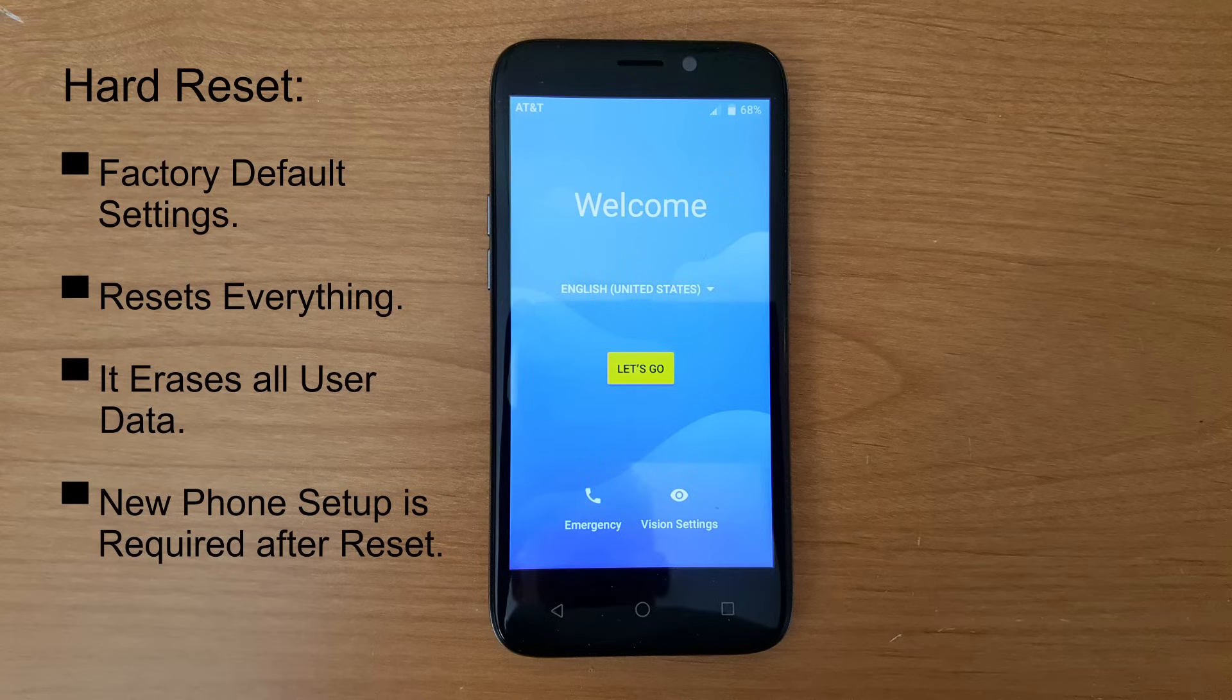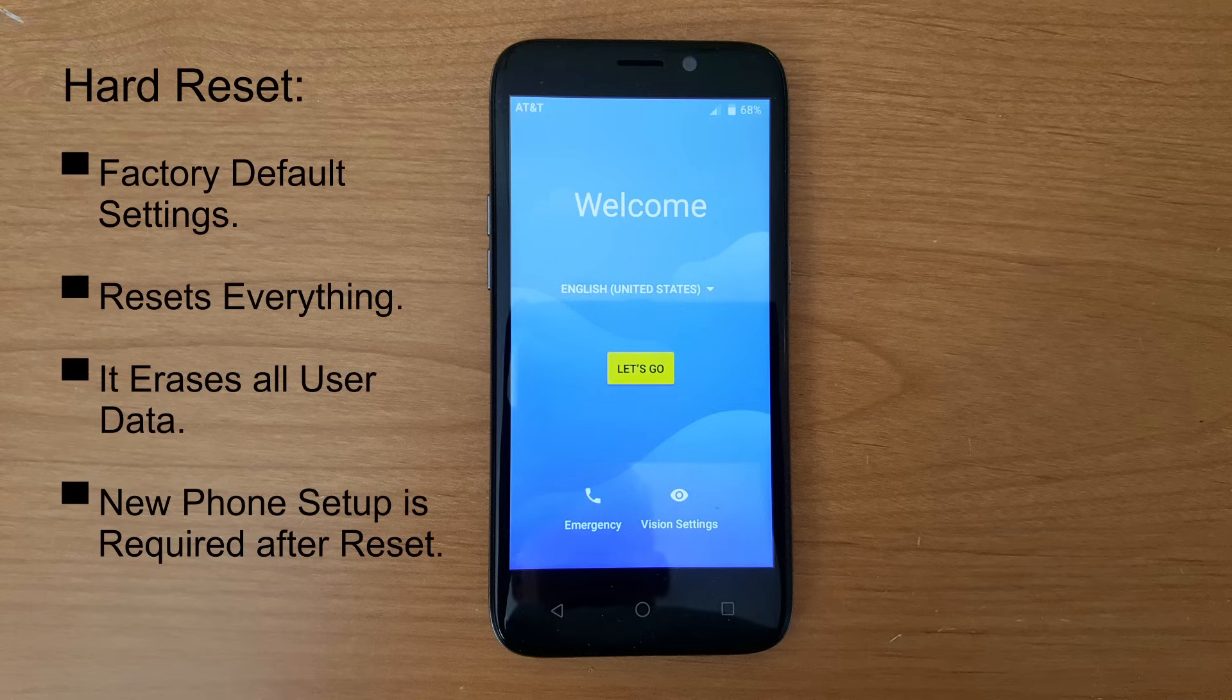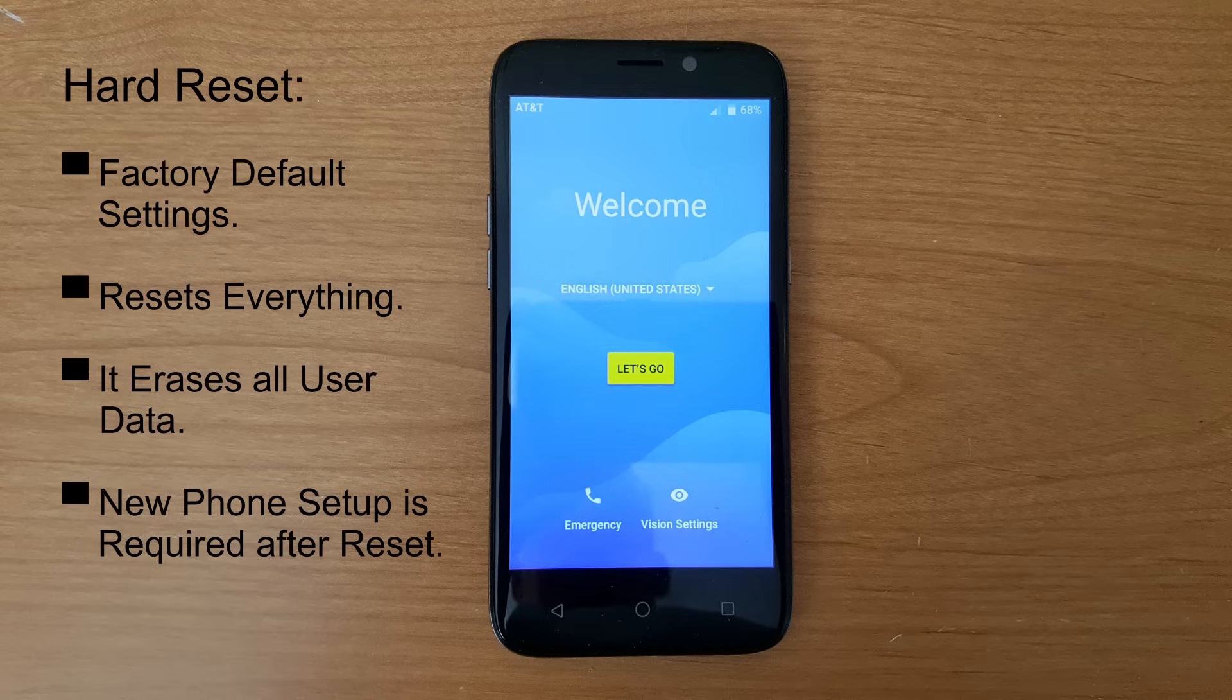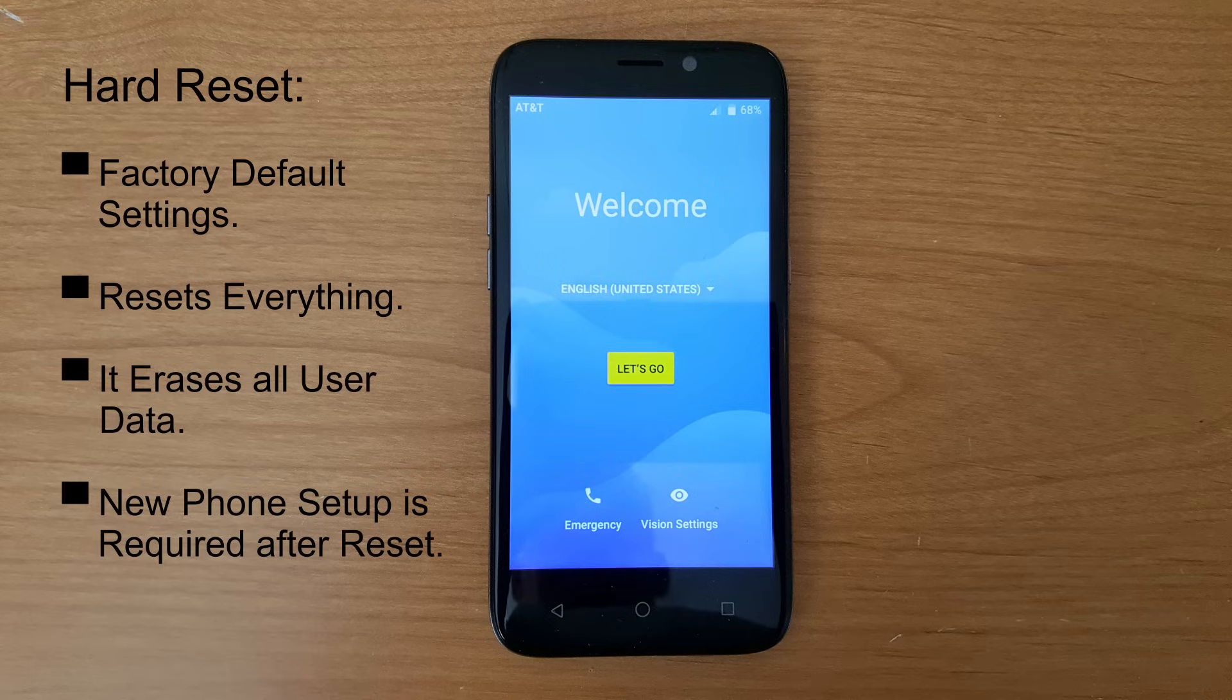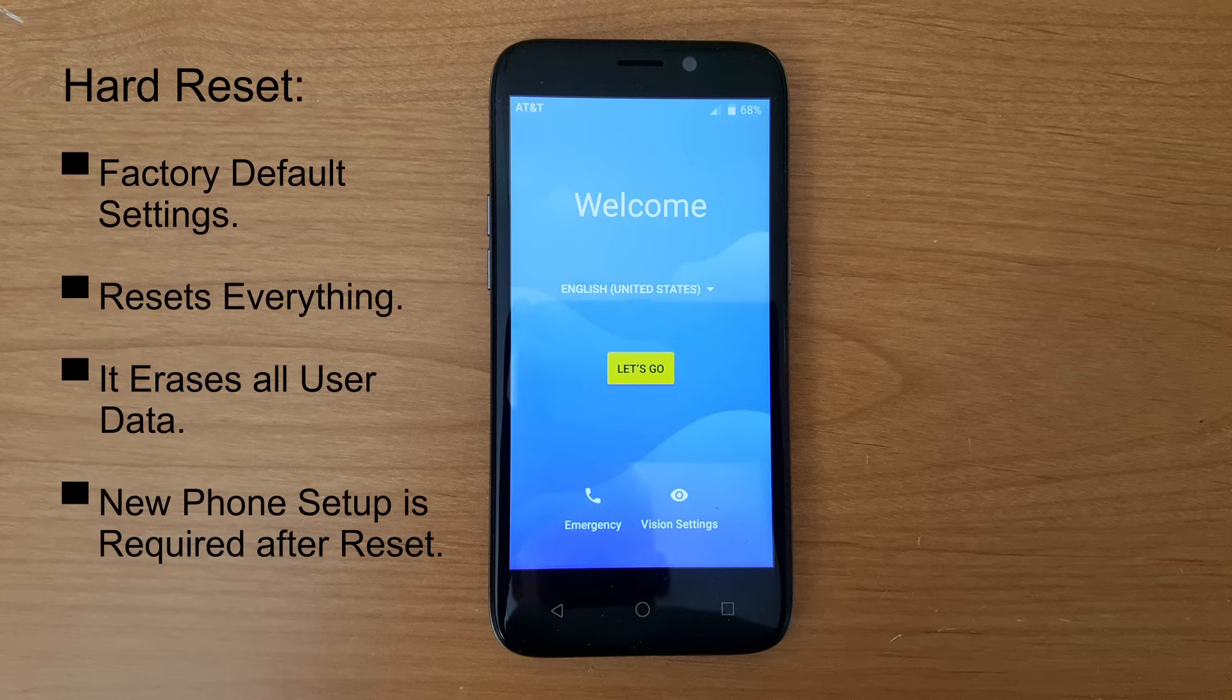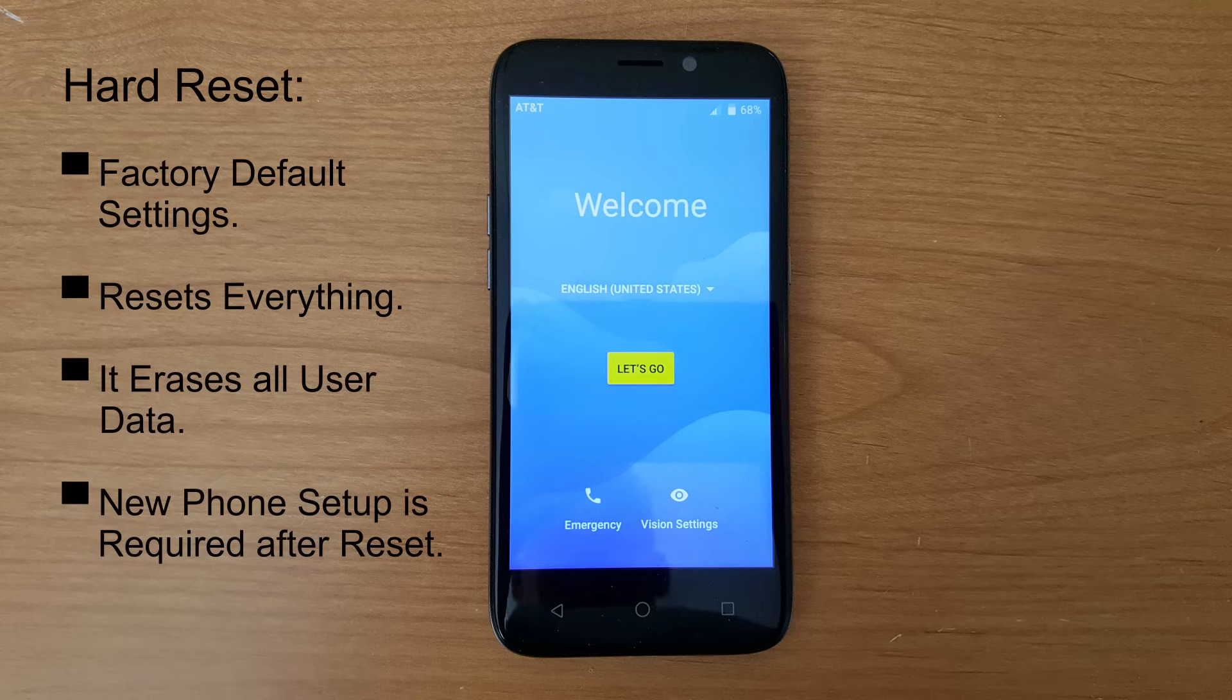To start with, what is a hard reset? It's a condition where you go ahead and reset your phone back to factory default settings. It resets everything and it erases all user data and it puts your phone in a state where the new phone setup is required after a reset and it's going to look just like this. And in the center you'll see a yellow button that says let's go.